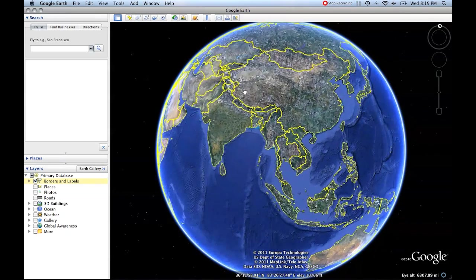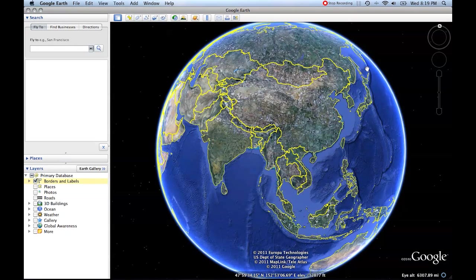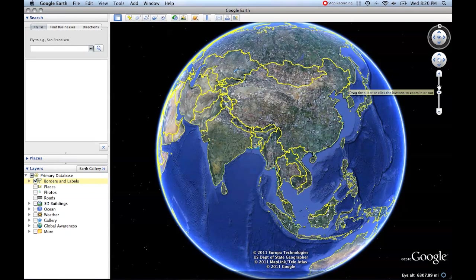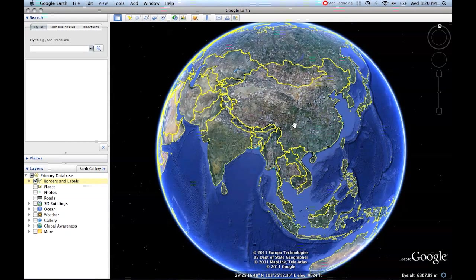So now we're looking at Asia with pretty much the same perspective. Then we have our magnification tool, which is right here, and this allows us to zoom in or out. The easiest way to zoom in and out is just to use the wheel on your mouse.